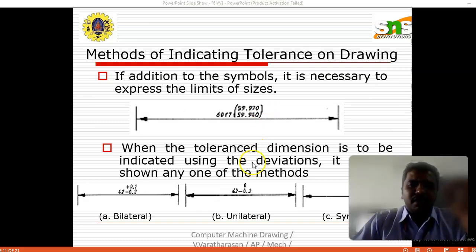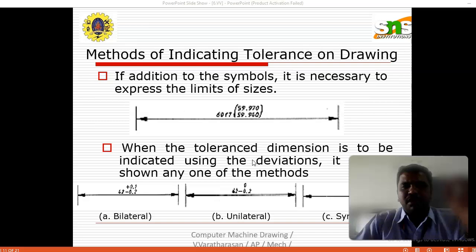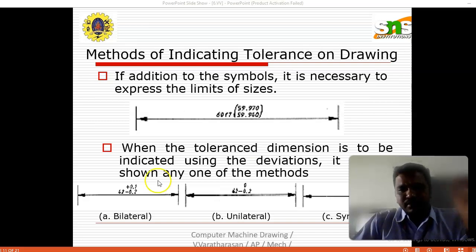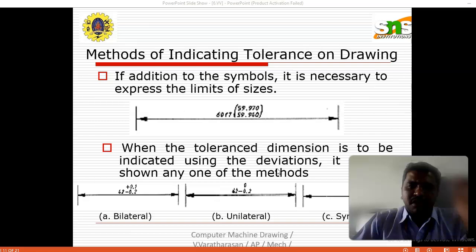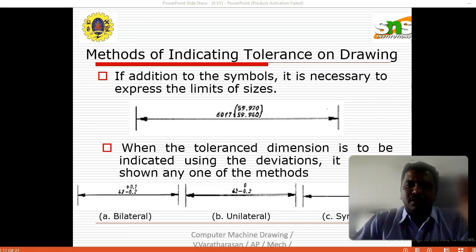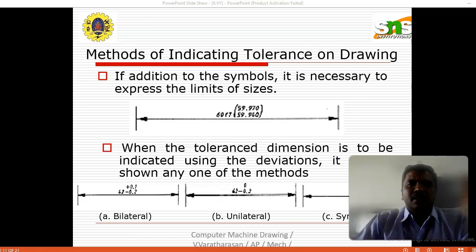When the tolerance to the dimension is to be indicated using deviations, it may be shown by any one of three methods: bilateral, unilateral, and symmetrical. For bilateral, the specified dimension value 42 is given with plus 0.1 and minus 0.2 — the deviation must be within these limits. For unilateral, it is 42 with 0 minus 0.2. For symmetrical, it is plus or minus 0.1, meaning either plus 0.1 or minus 0.1 — that is the symmetrical tolerance value.